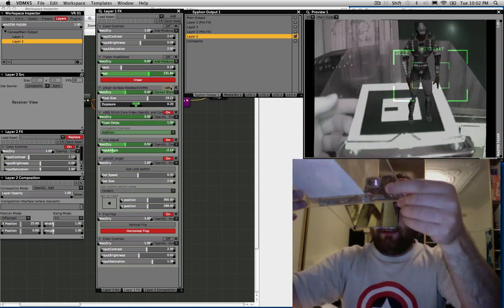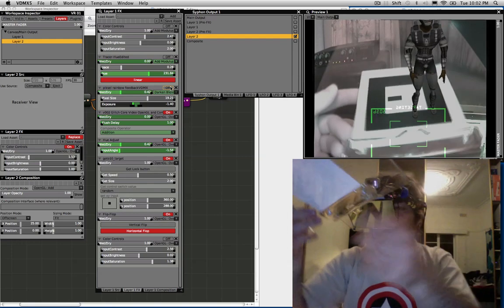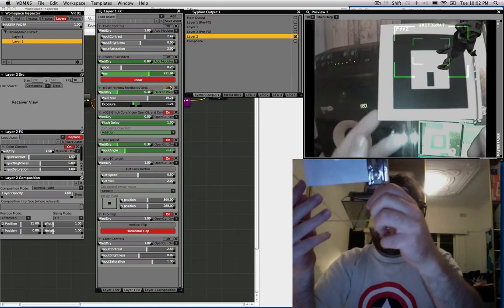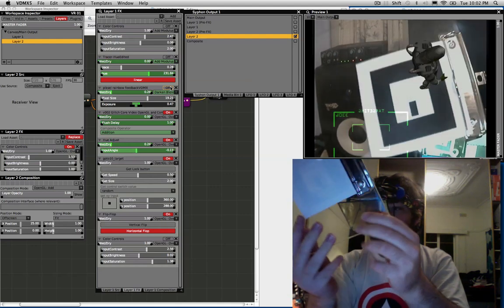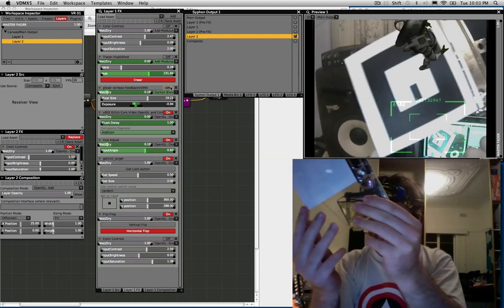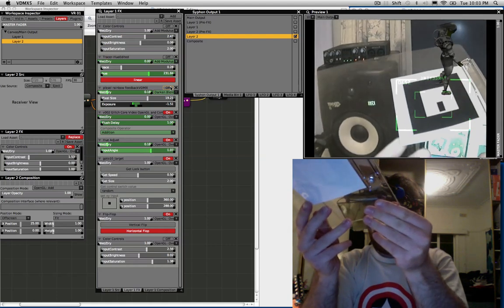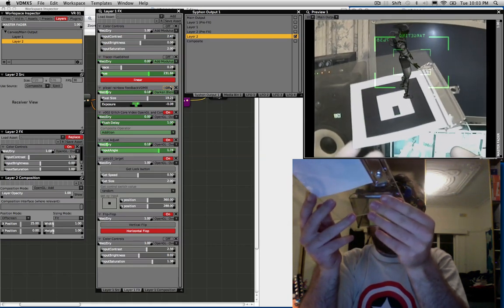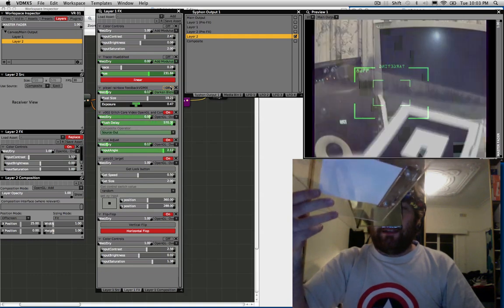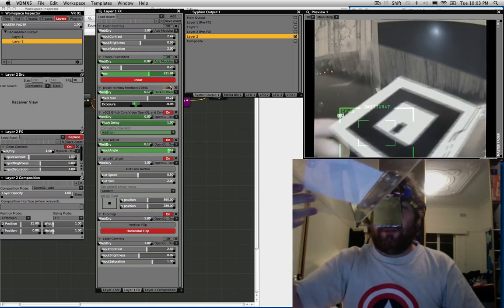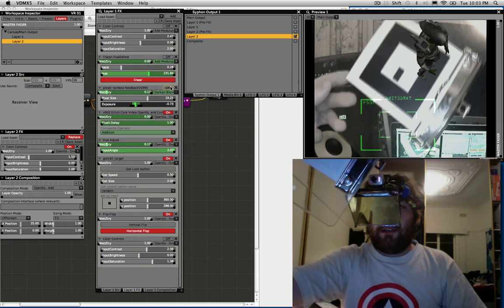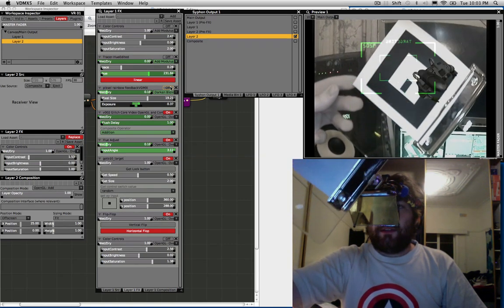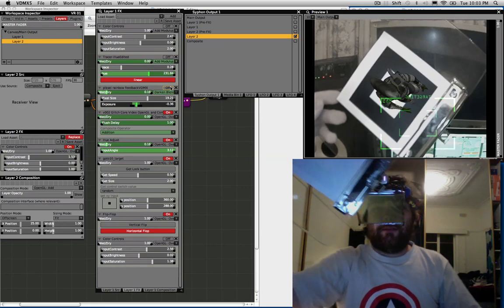I think the next step is to move this into Processing. There's a good little tutorial I saw on Creative Applications, a really cool blog that goes through getting augmented reality running with multiple markers in Processing. That might be the next step.